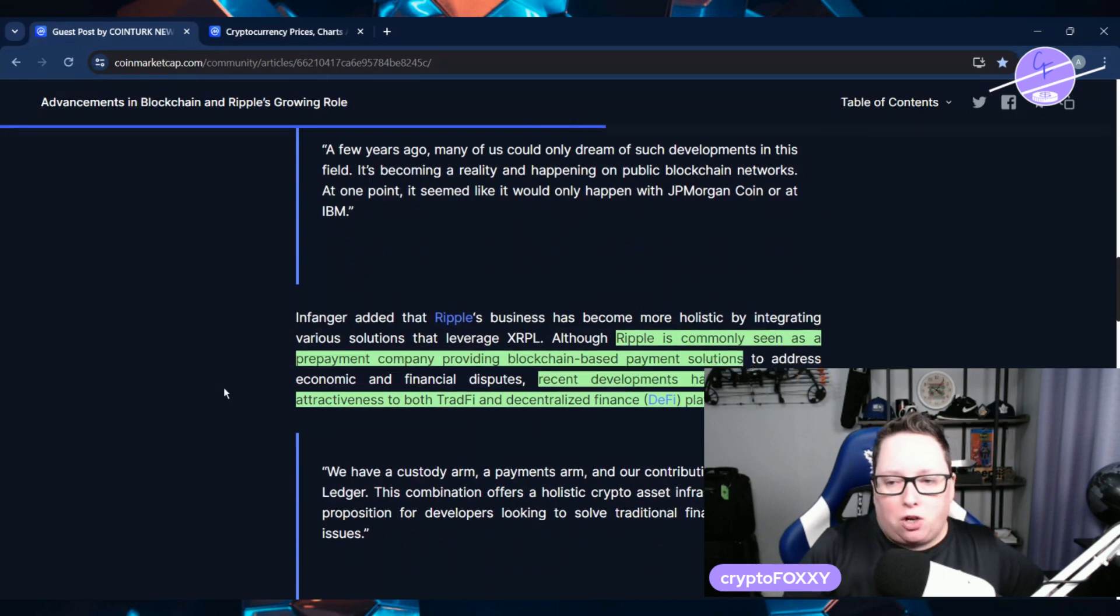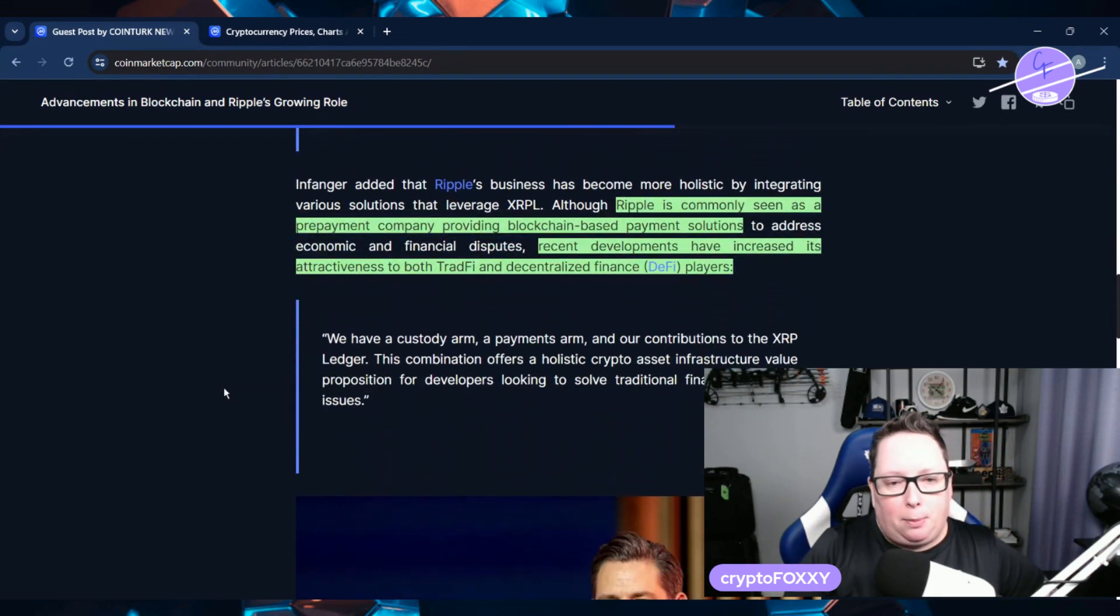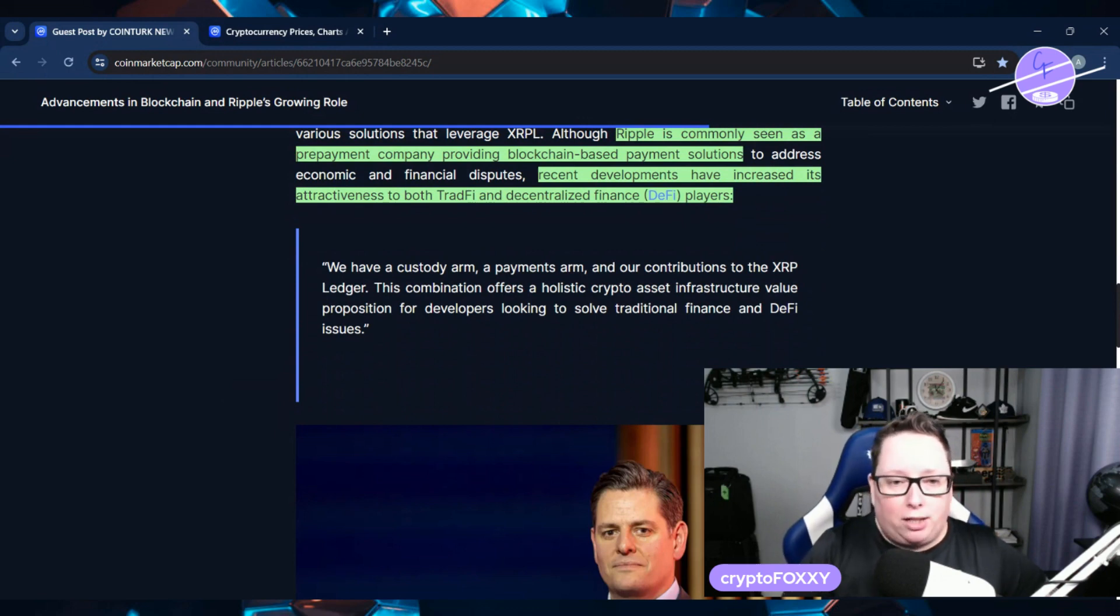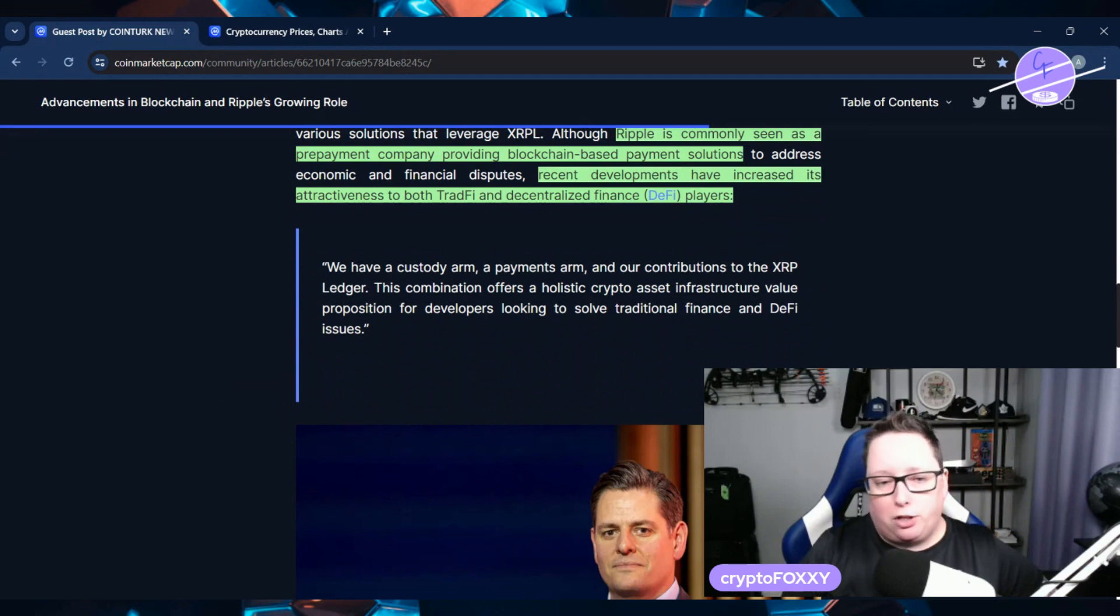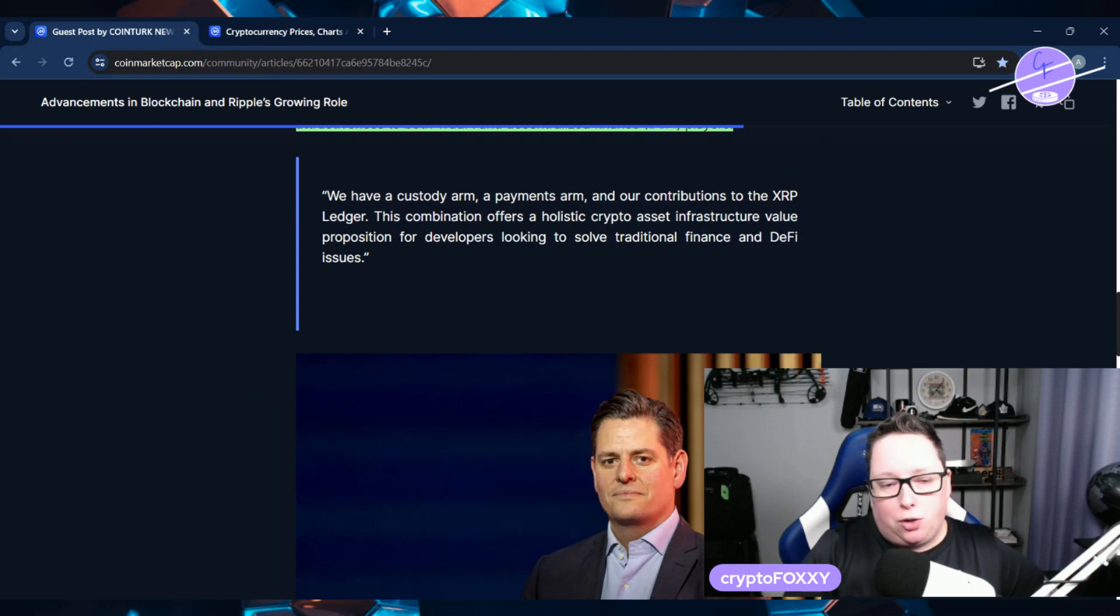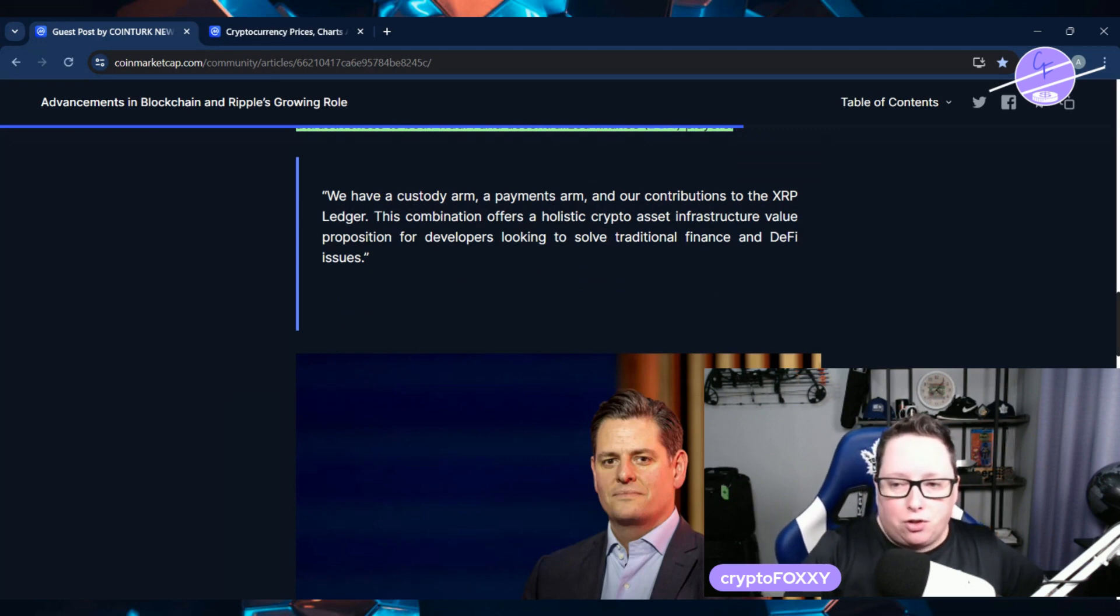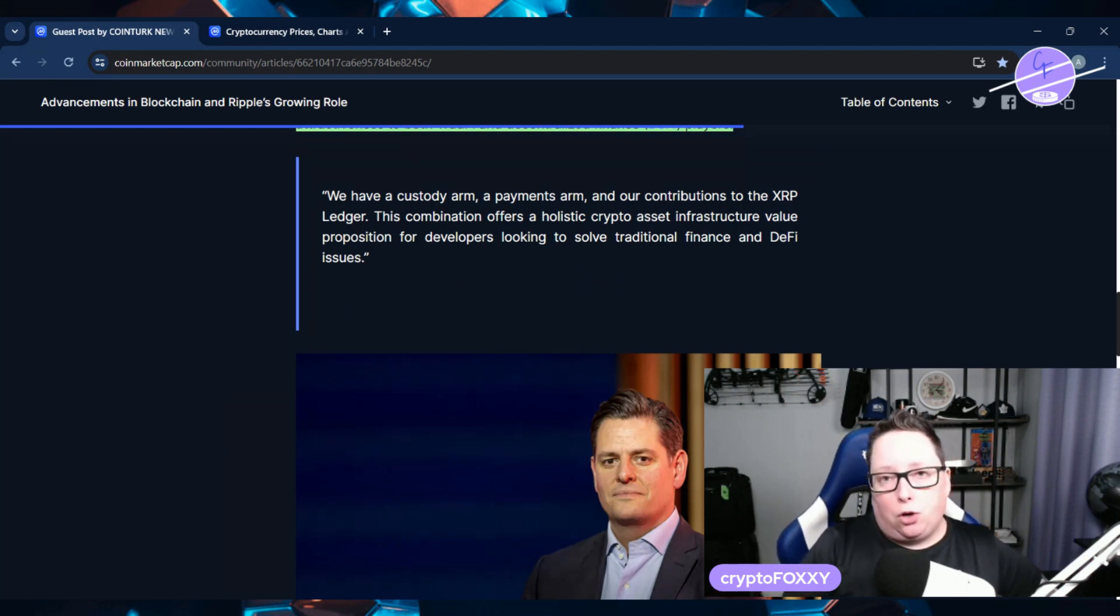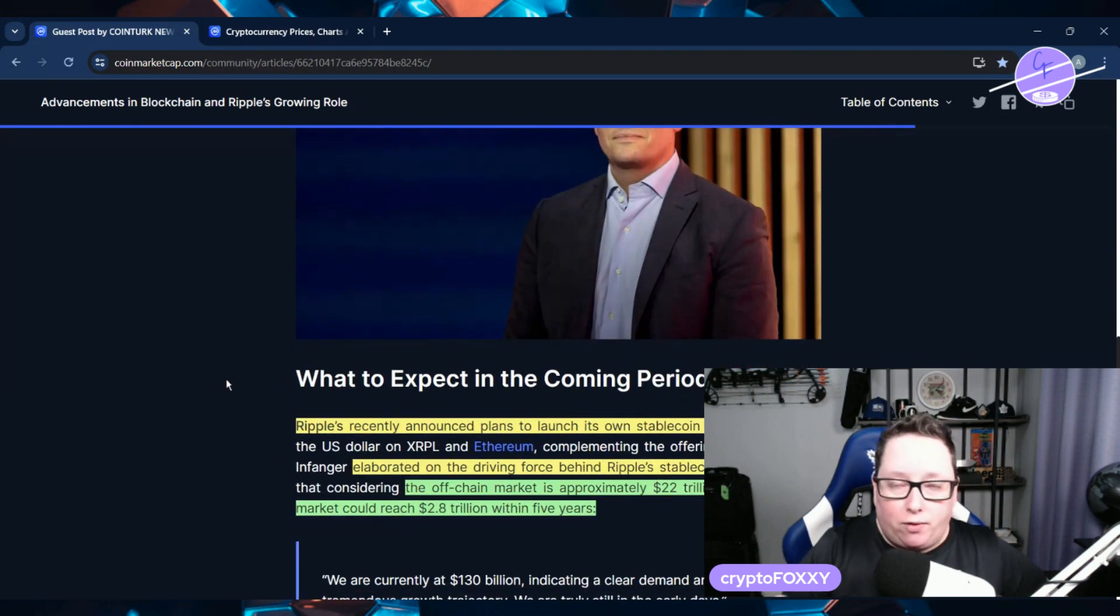So Ripple is commonly seen as a prepayment company providing blockchain-based payment solutions. Recent developments have increased its attractiveness to both TradeFi and decentralized finance players. He says, we have a custody arm, a payments arm, and our contributions to the XRP ledger. This combination offers a holistic crypto asset infrastructure value proposition for developers looking to solve traditional finance and DeFi issues. So they're not just focused on one thing. They have a number of things in the works.